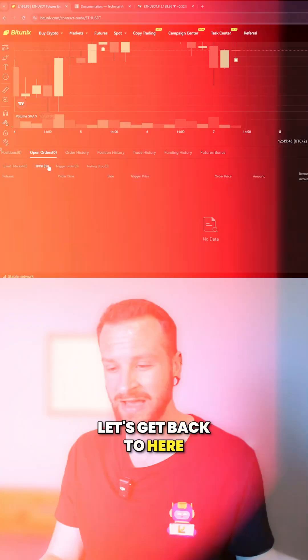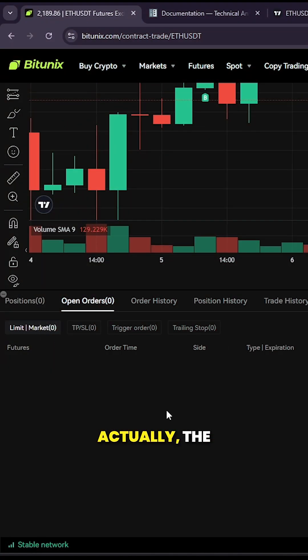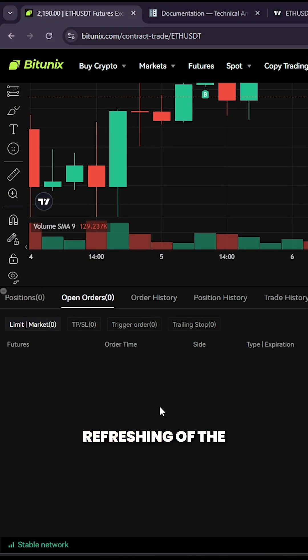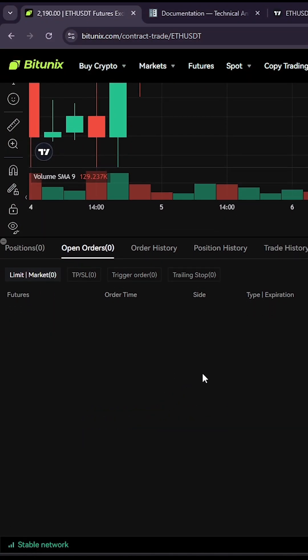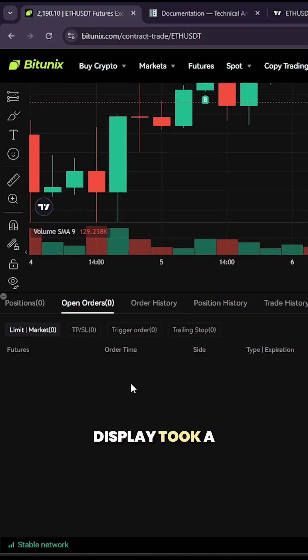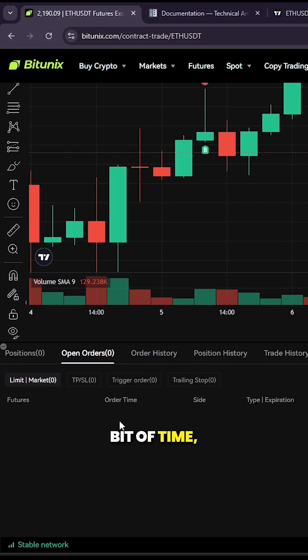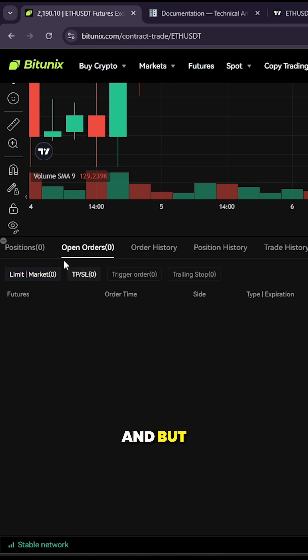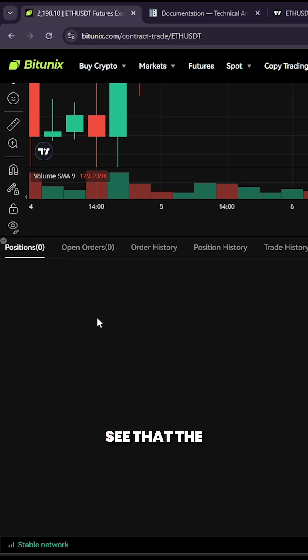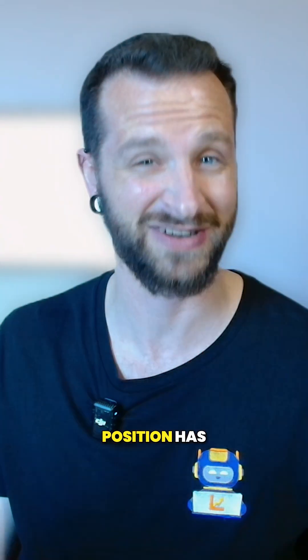Let's get back to here. You could see actually the refreshing of the display took a bit of time, but anyways you can see that the position has indeed been closed. So pretty cool, right?